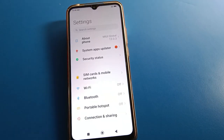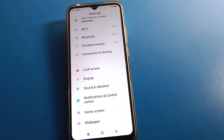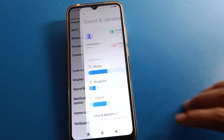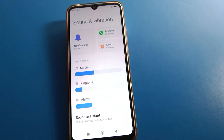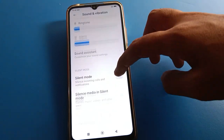After opening phone settings, you can see this type of interface on your device. Click here on 'Sound and Vibration' setting. After pressing Sound and Vibration, you can see this type of interface on your red mobile — scroll down.